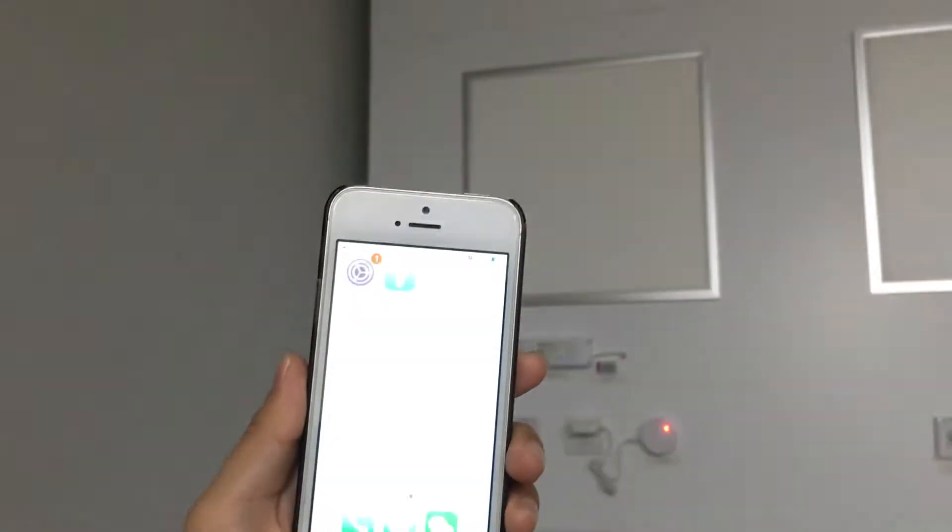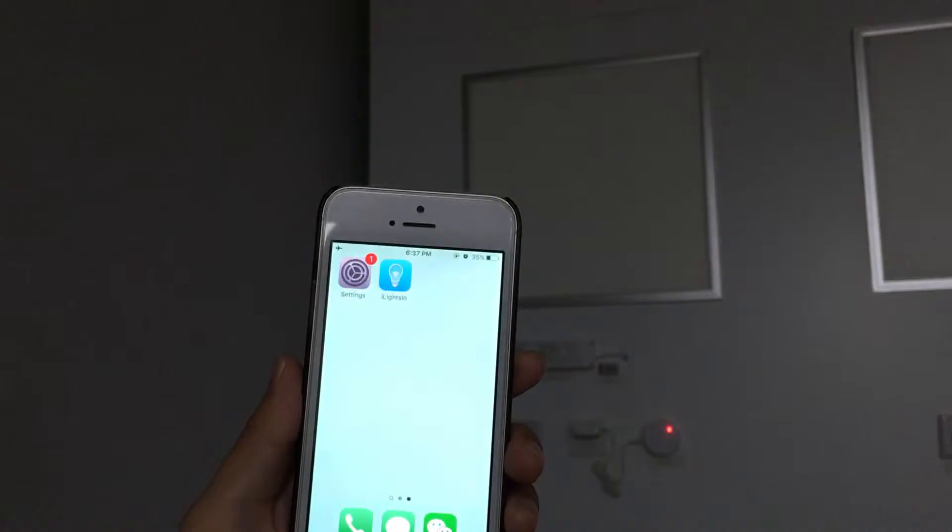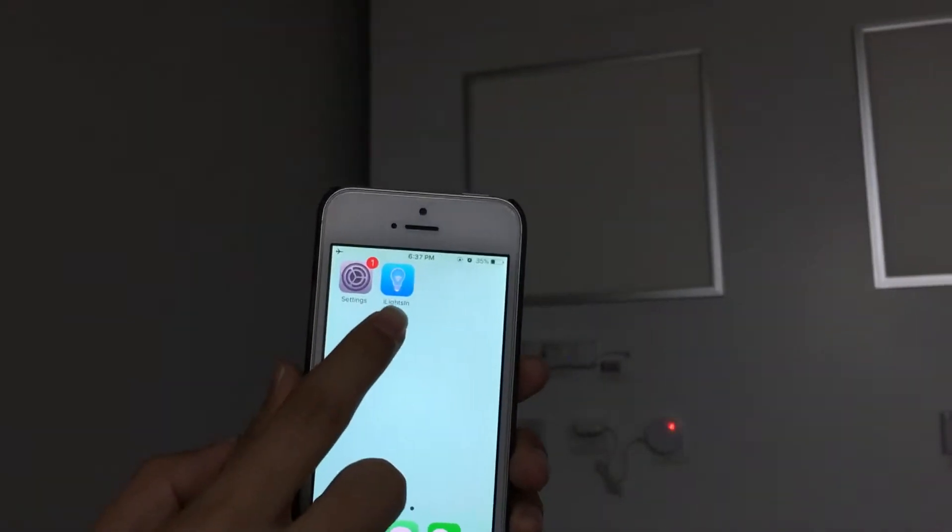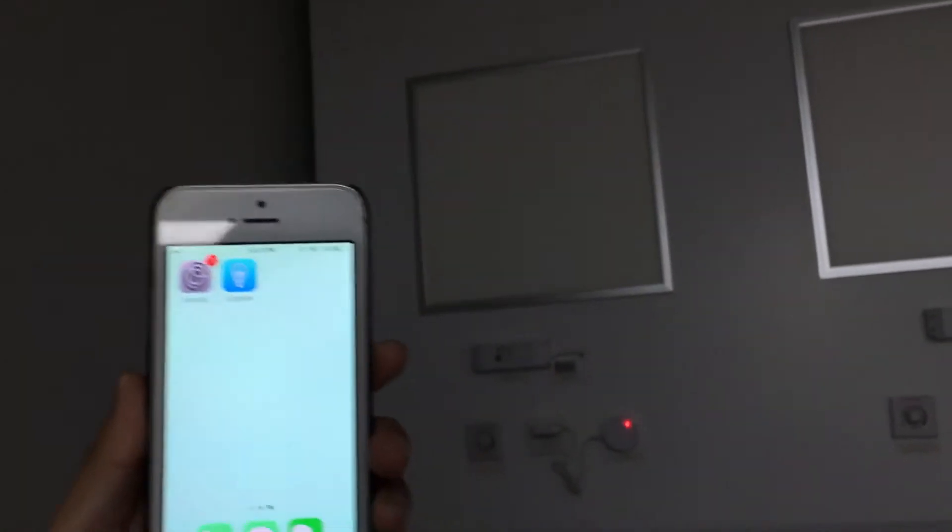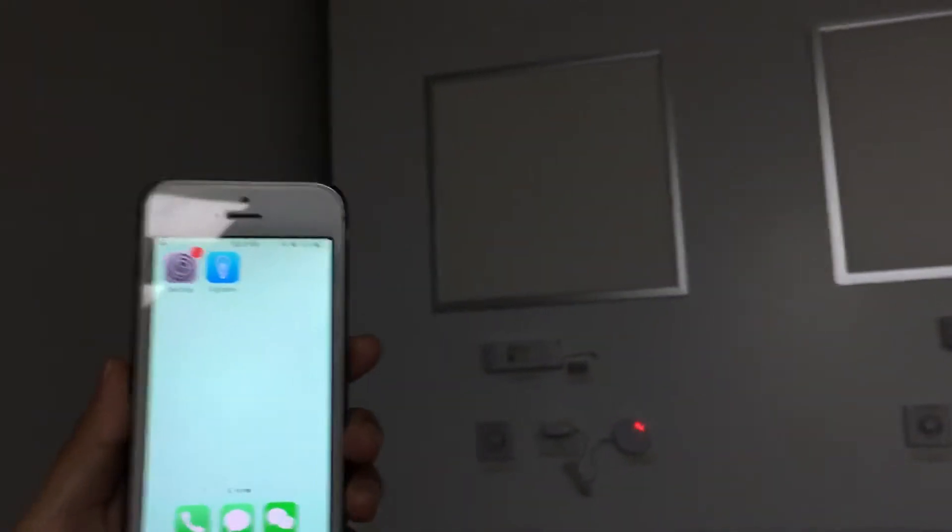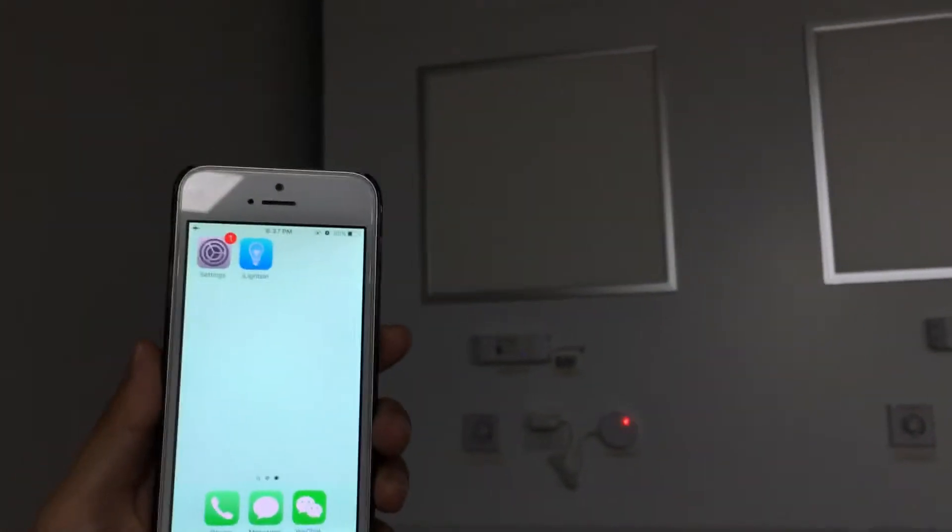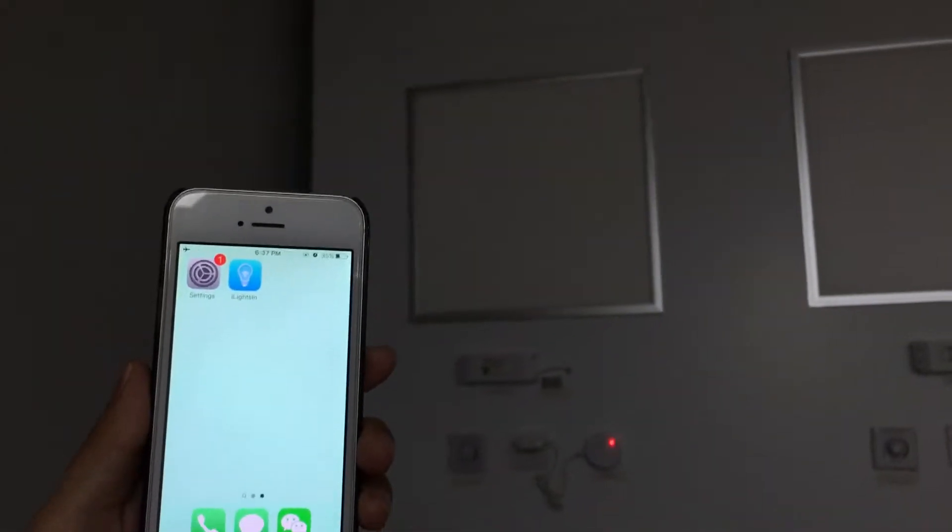First of all we need to connect the Zigbee gateway to the Zigbee LED driver. The app for the system is called iLightSync. You can download it from App Store, Google Play or by scanning QR code.